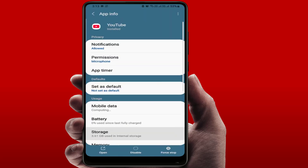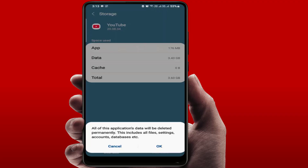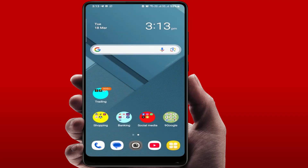One more method you can try: open your YouTube app info, go to Storage, and clear the cache and clear the data. Remember, if you clear the app data it will reset all your settings and may also delete your offline downloaded videos, so do it at your own risk. After doing this, close the settings and restart your phone. After restarting, open the YouTube app and it should work smoothly.